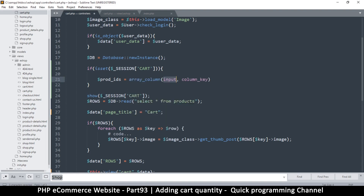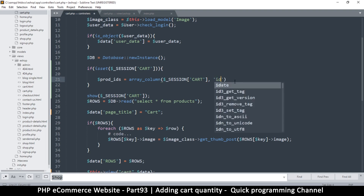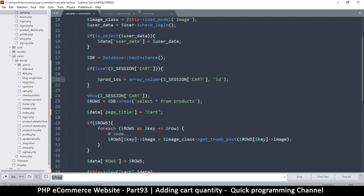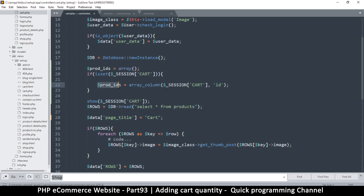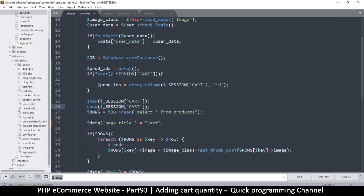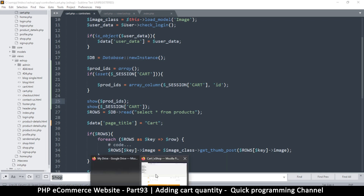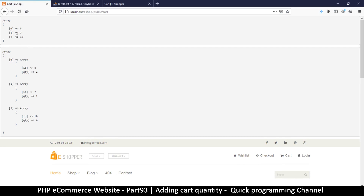The input is the array we want to work with, and the column key we want to get is 'id'. So instead of showing the full session data, I'll show `product_ids` next to it and refresh. As you can see, using `array_column` I now have only the IDs in a separate array — eight, seven, and ten — same as the session. That's how you use `array_column`.